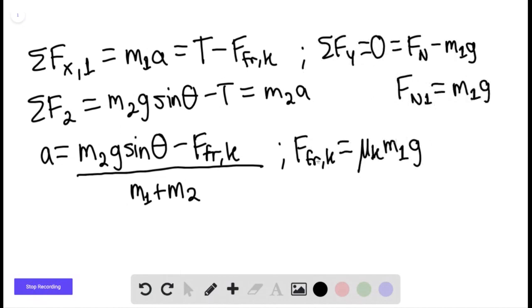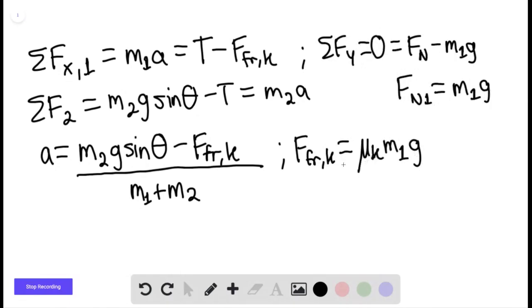We know the kinetic frictional force equals the coefficient of kinetic friction times the normal force of block 1. Plugging that into the formula for frictional force, we find that the kinetic force of friction equals the coefficient of kinetic friction times the weight of the first mass, m₁g.